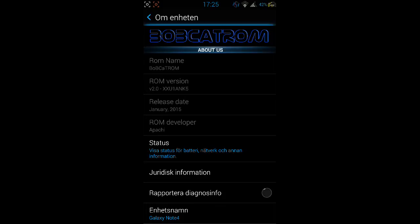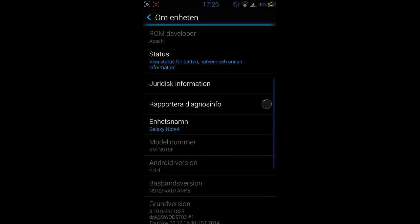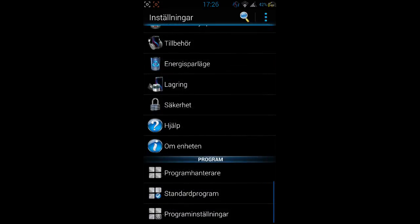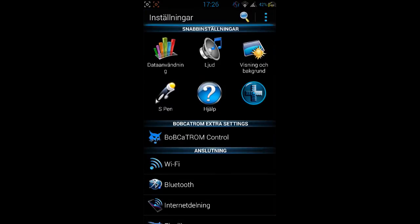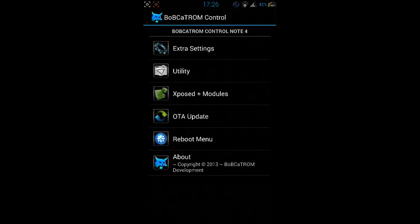We got the ROM developer Apache doing a superb job with the theme, with the ROM, very nice. The battery life is good, everything is just as it should be. And here we got the model number N910F. So yeah we're gonna start the review. We're gonna go to Bobcat ROM control. Here you got your Xposed installer and modules.